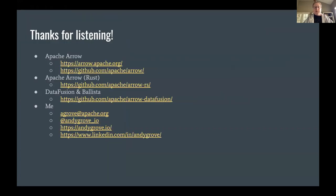Thanks for listening. Here are some links — I'll share the slides obviously. Here are links to the various repos for Apache Arrow, DataFusion, and Ballista.